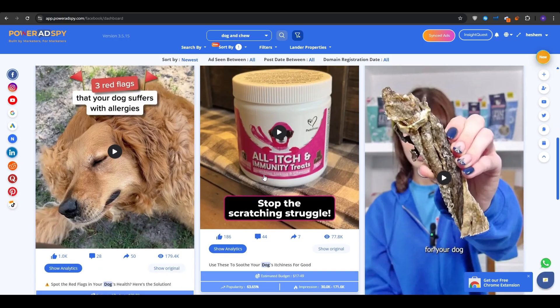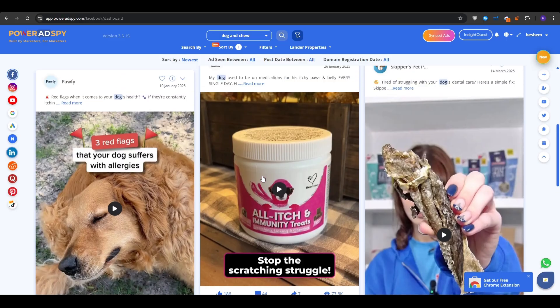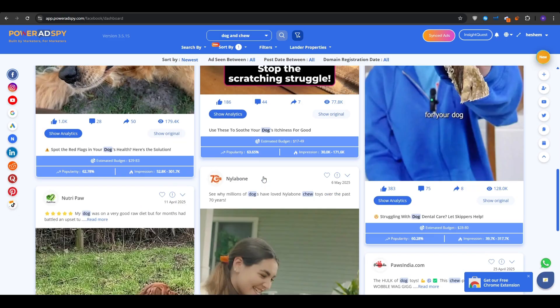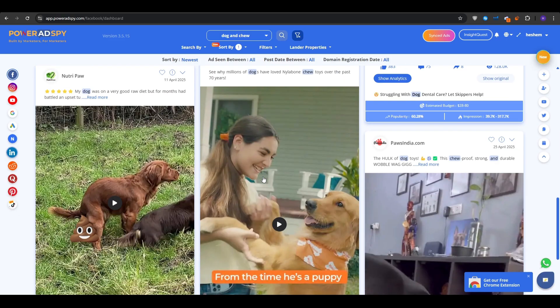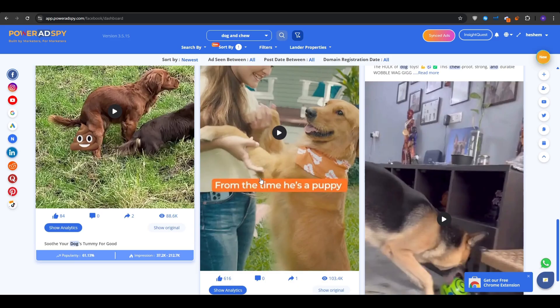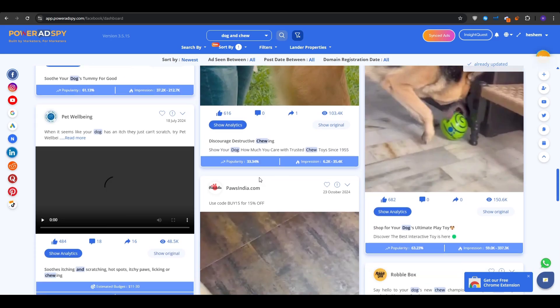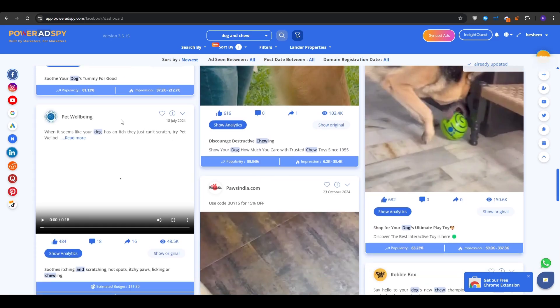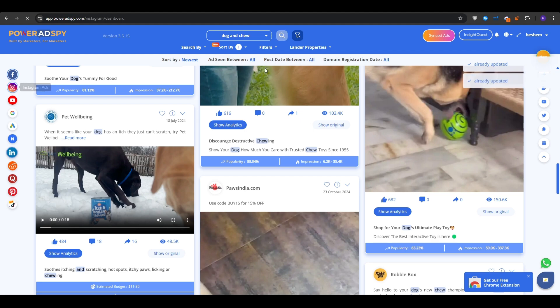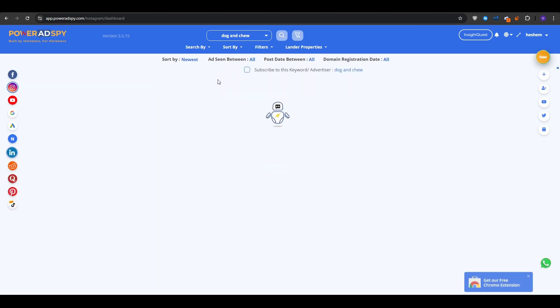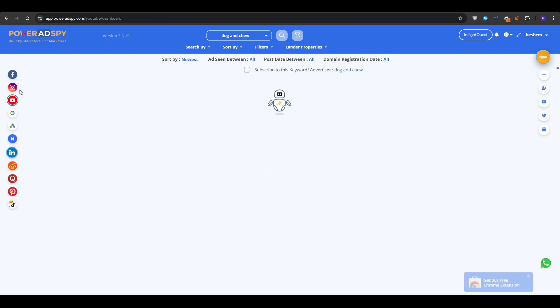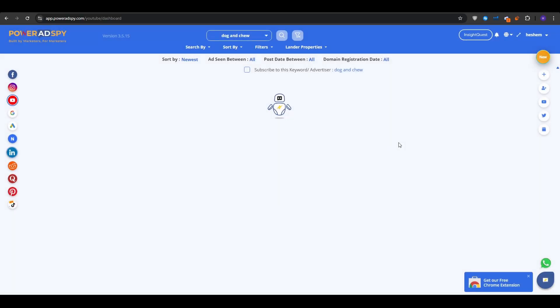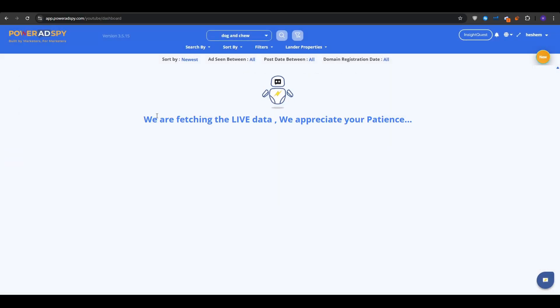PowerAdSpy delivers that vision in a neat, searchable library. You will still need to create, test, and follow the policy rules, but you will start miles ahead of the blind guessers. So my advice is to just simply create your account and then run a trial for one or seven dollars for three days. Analyze the sheer amount of data that you will gather with this tool and then continue with a plan that best fits your budget.